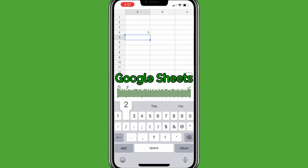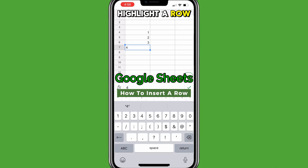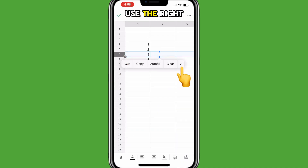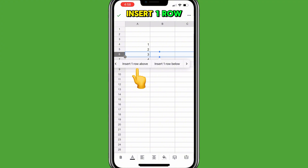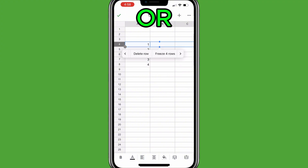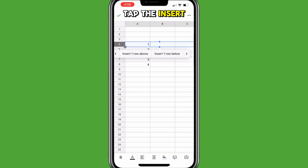To add a row in Google Sheets Mobile, highlight a row, tap the row, use the right arrow, then tap Insert one row above or tap Insert one row below.